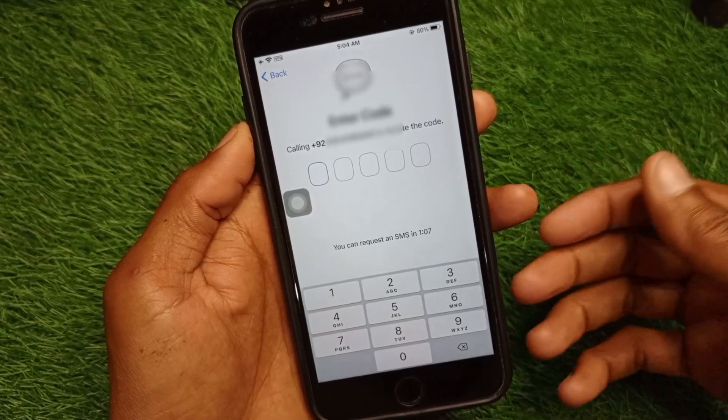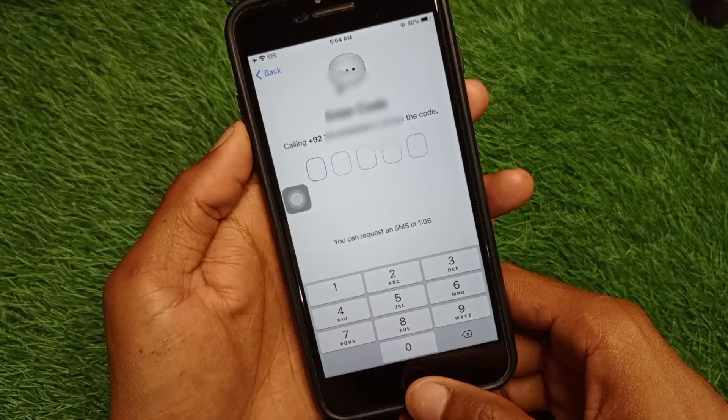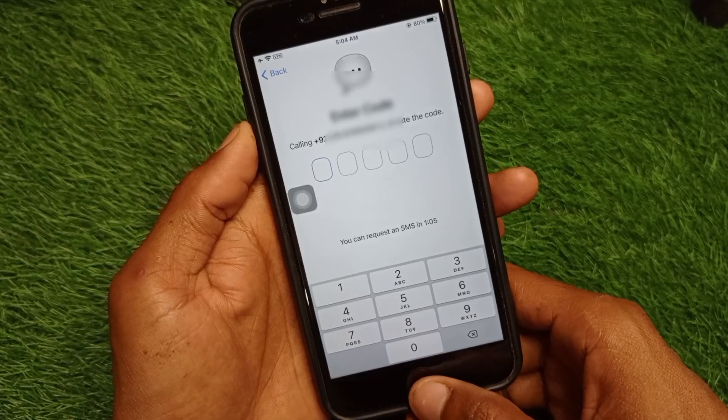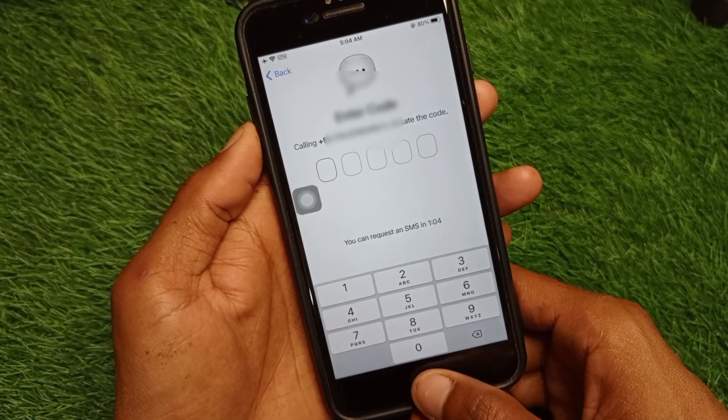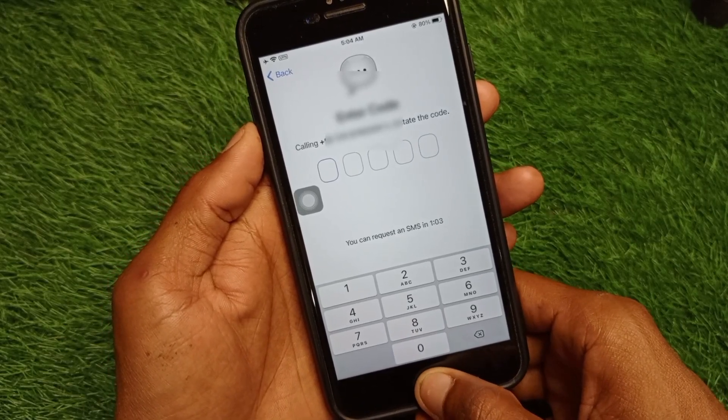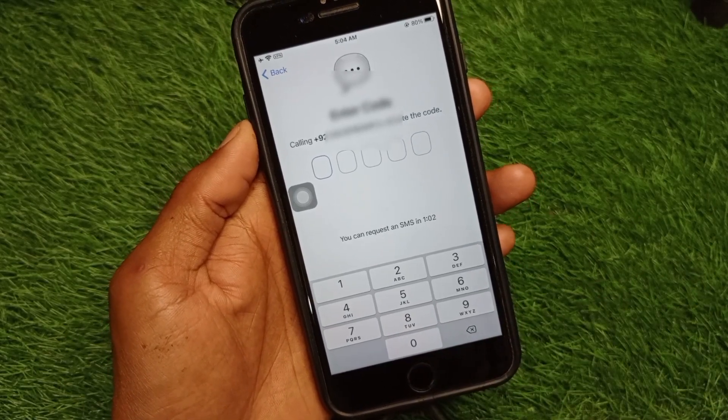As you can see, my problem has been fixed and I have received the verification code on my phone number. That's the video — I hope you liked it. If you did, please subscribe to my channel. Thank you.